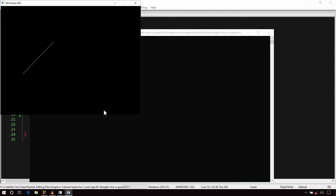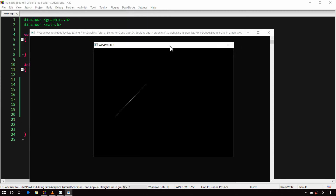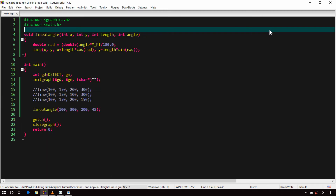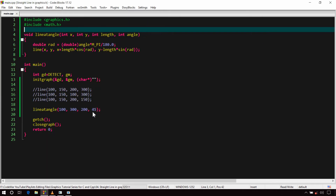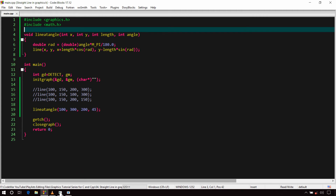It's working. Now I want you to pause this video and try what happens when you give an angle greater than 180 degrees. Just try it by yourself.